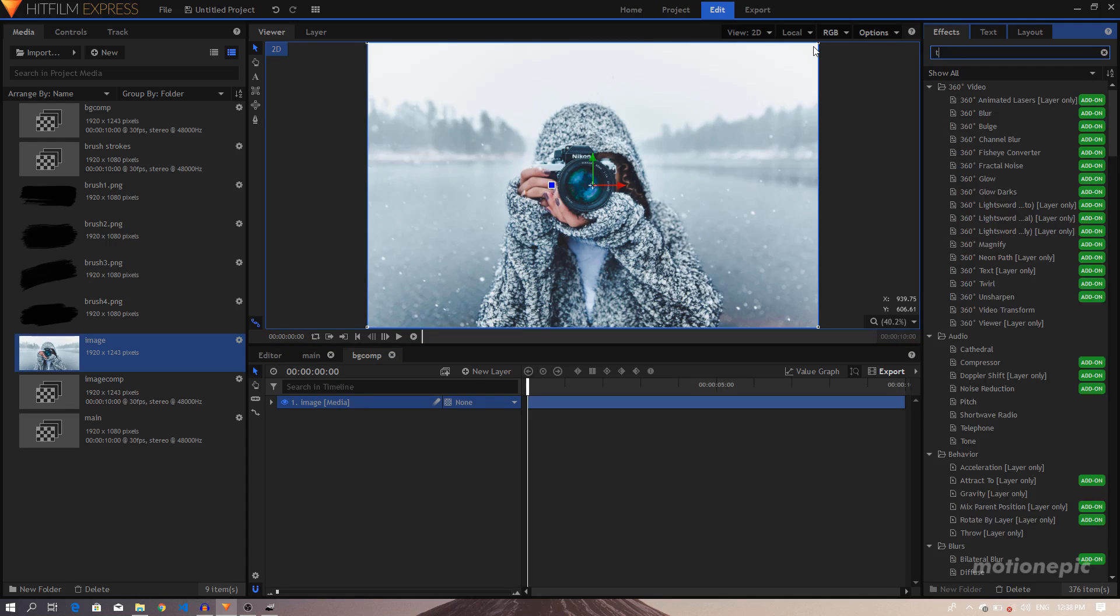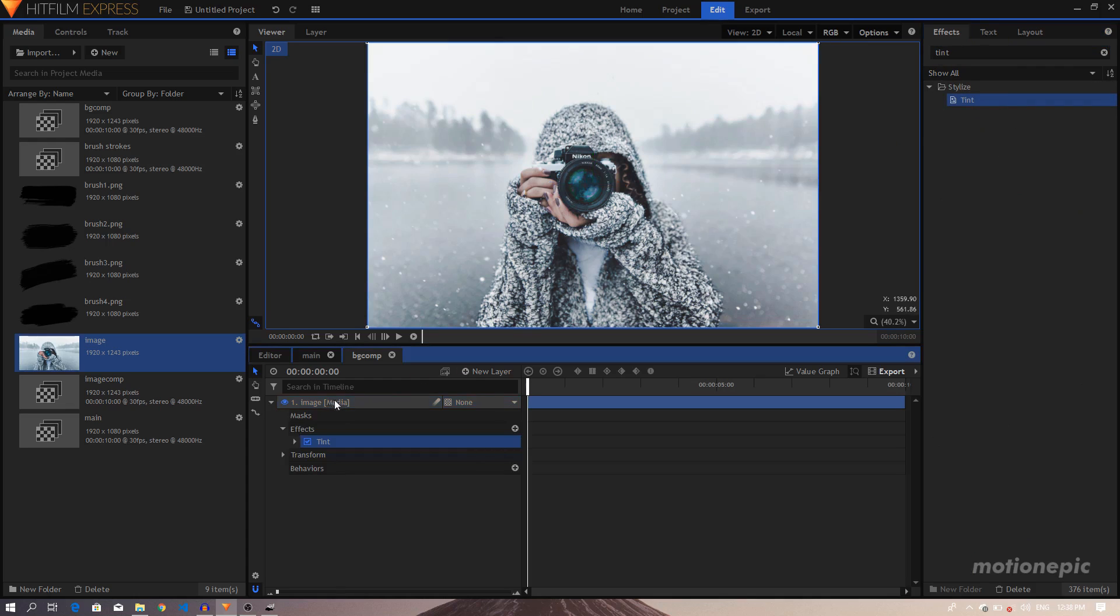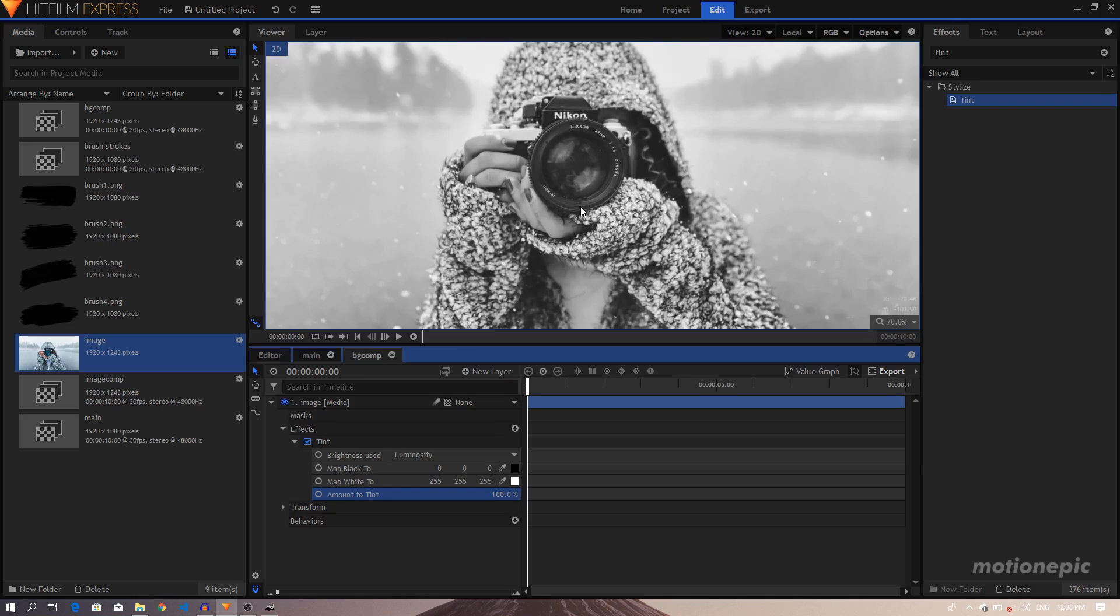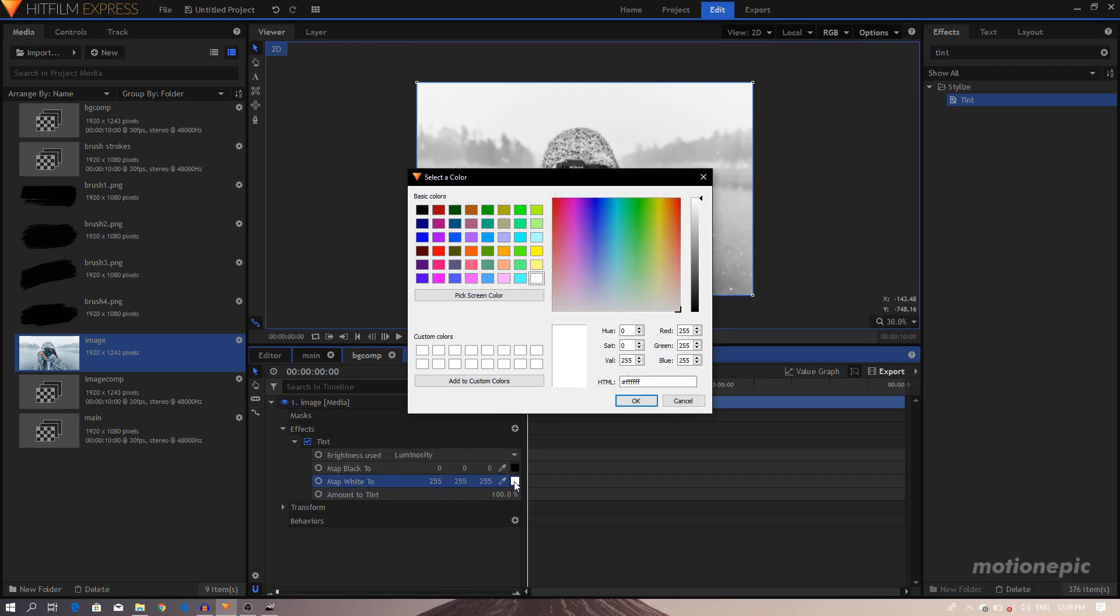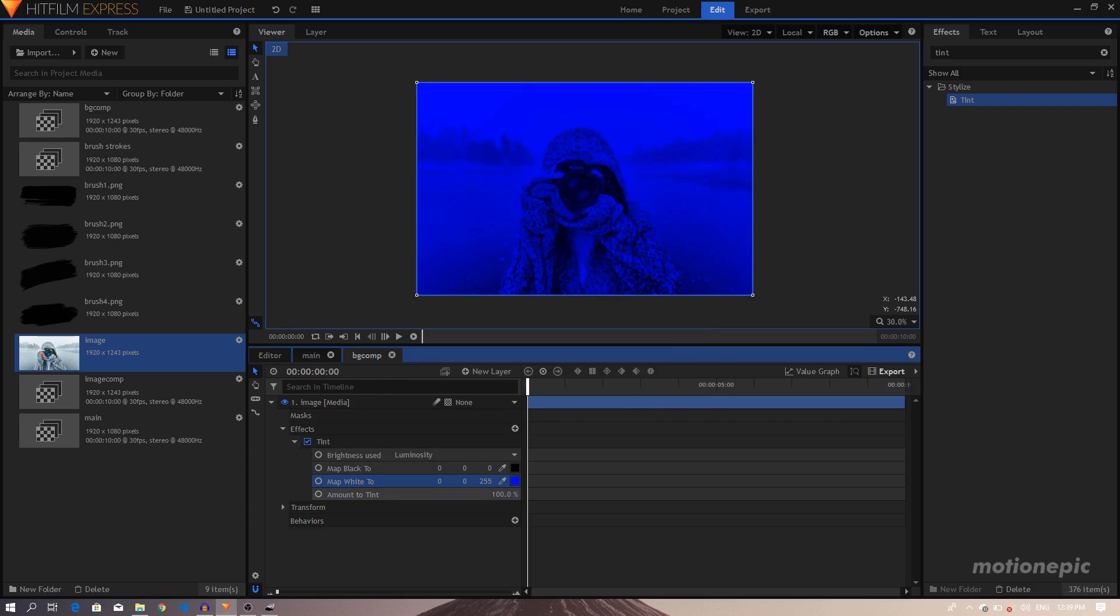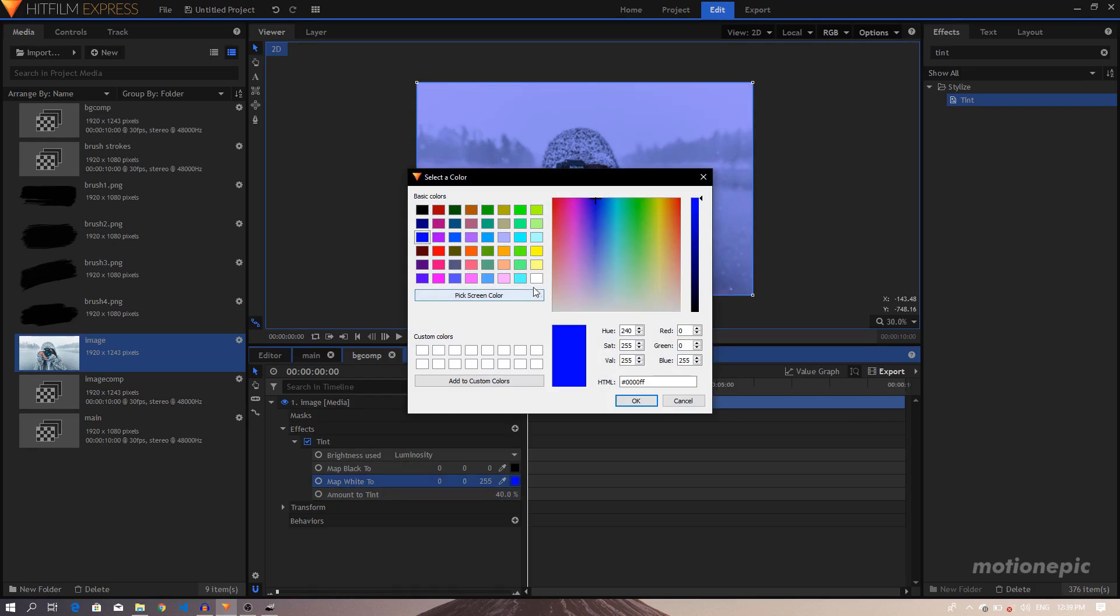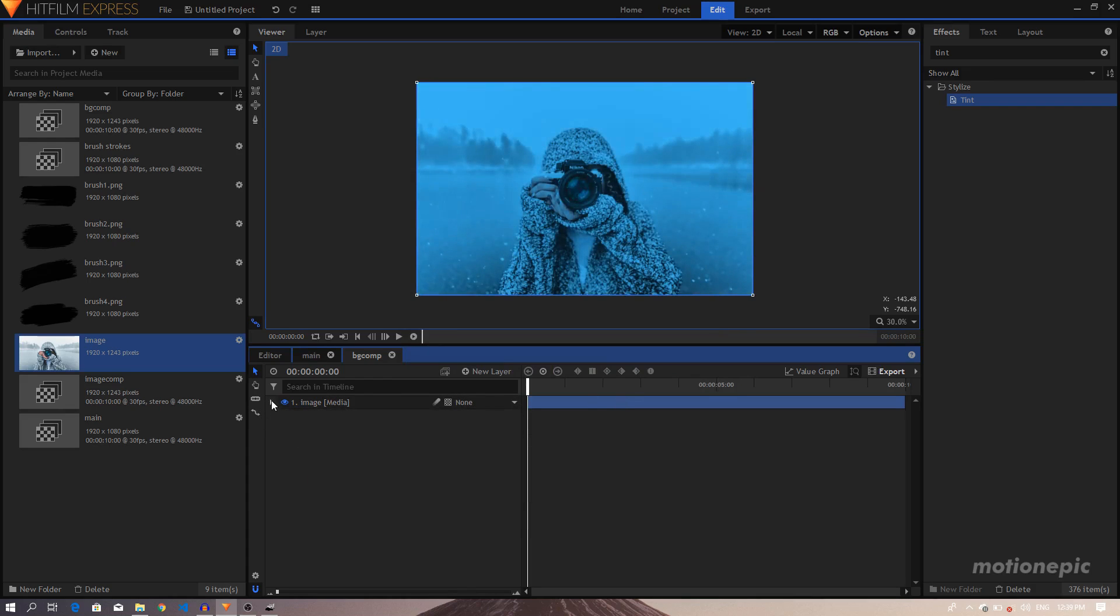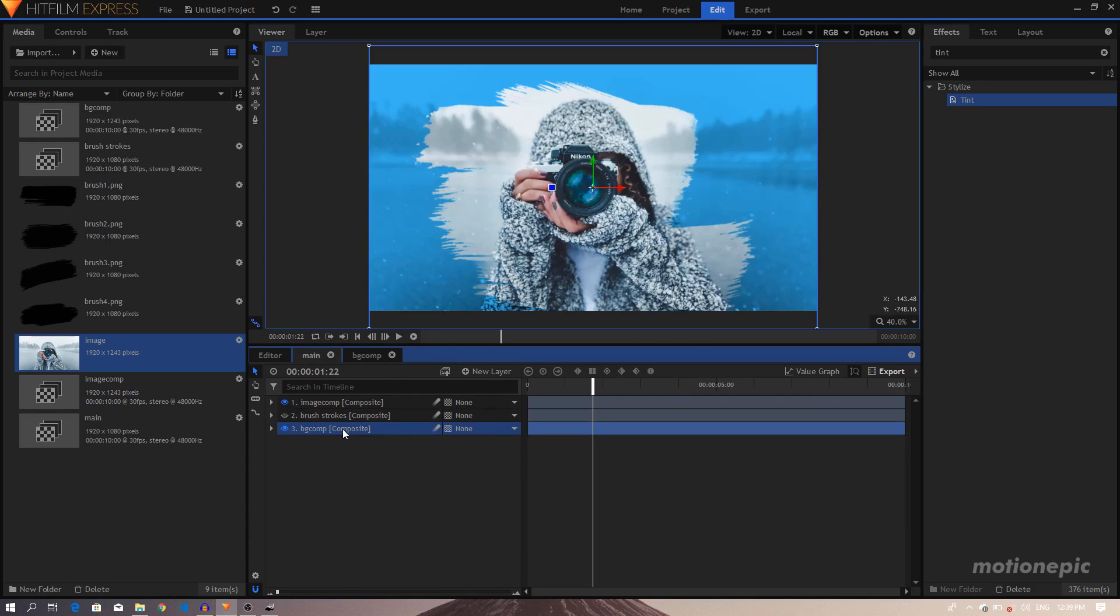So I'll just search for Tint effect under Stylize and apply it on this layer. I'm gonna increase the amount to 100, and as you can see it's turned black and white. I'll just change the White Map White to something else. So let's just use this color right here. I can just turn down the amount. Let's just use a different color, maybe like blue. That looks good.